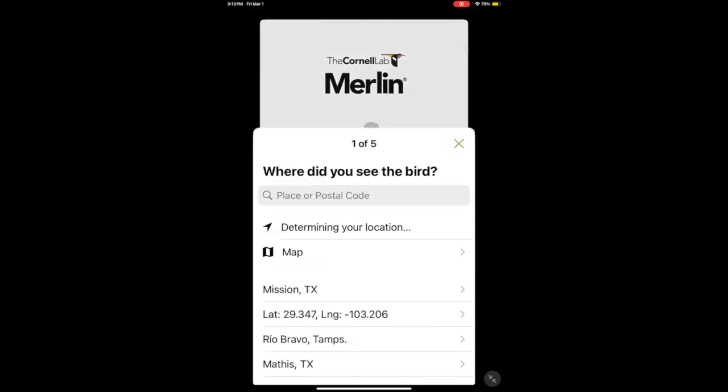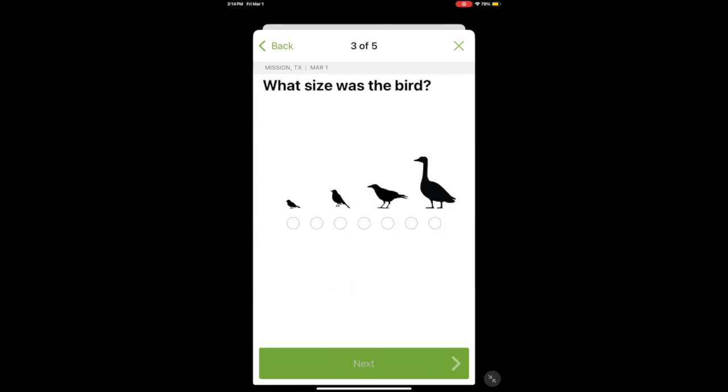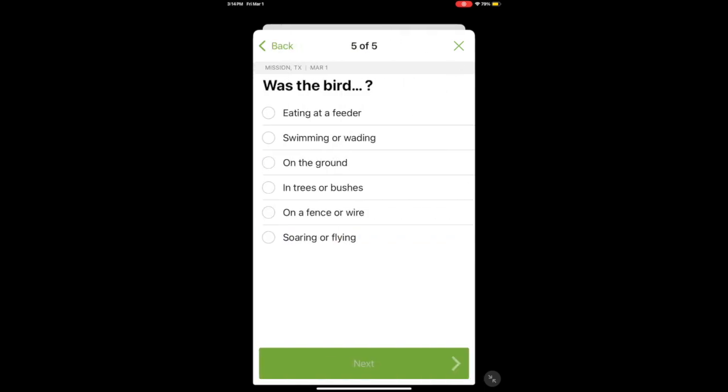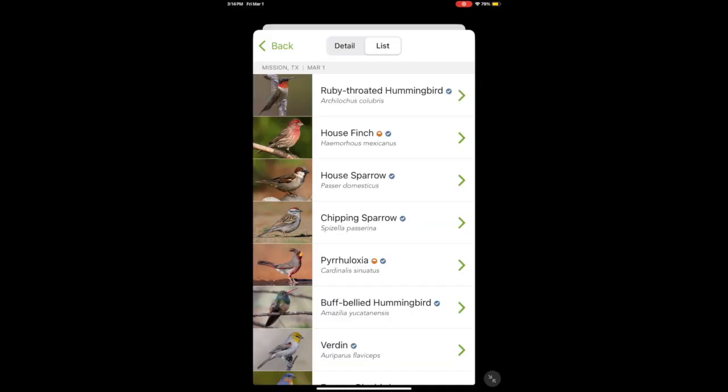Next up is Step by Step ID. You put in your location, the date you saw it, the size, any colors seen on the bird, and where it was — then it generates a whole list of birds that could potentially be seen for that area. I don't use this a lot anymore, but I used to quite a bit when I was learning to identify birds. It's a great tool especially if you're traveling to a new area, so I highly recommend getting familiar with it.